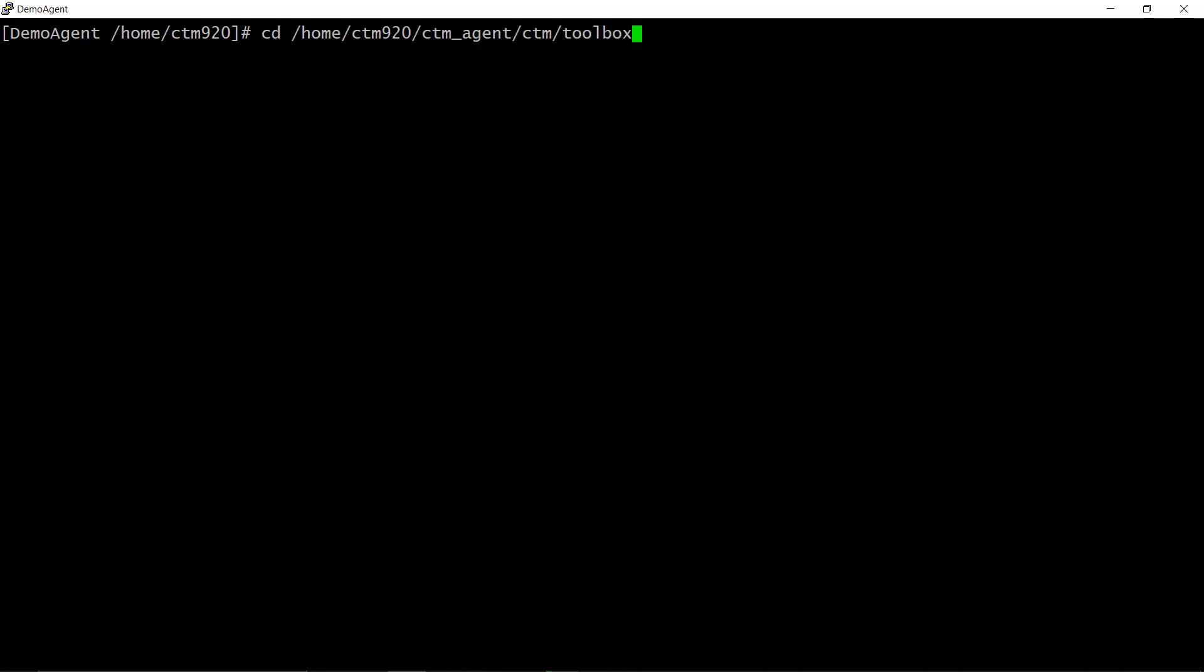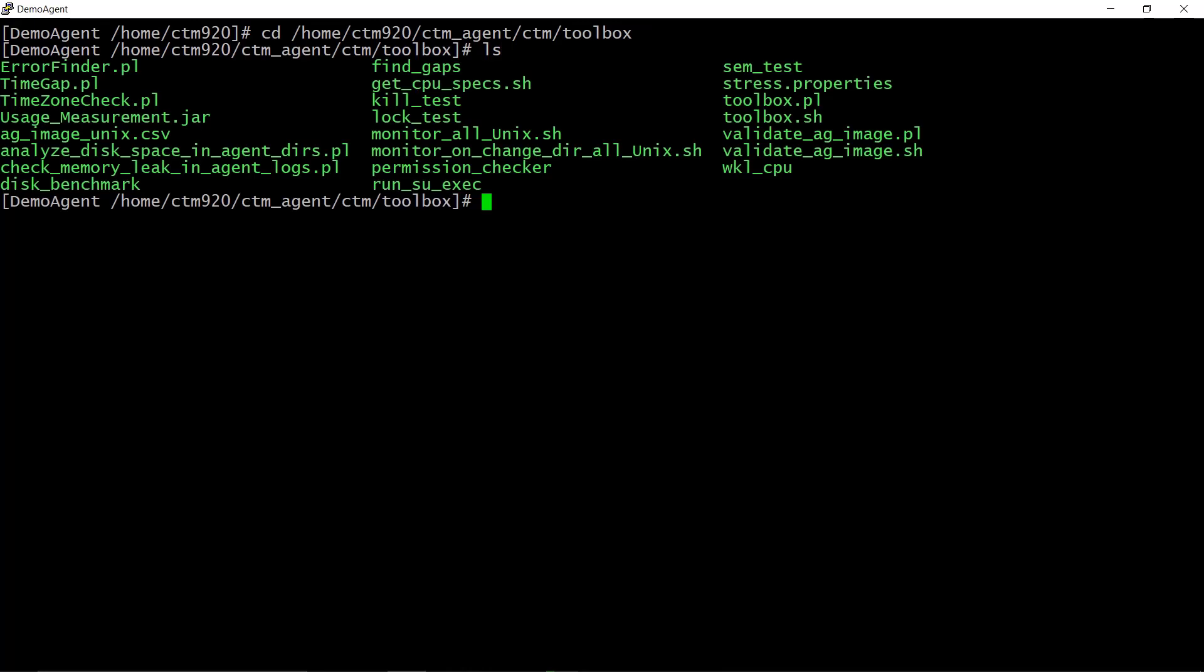On the example: cd slash home, slash ctm920, slash ctm_agent, slash ctm, slash toolbox.